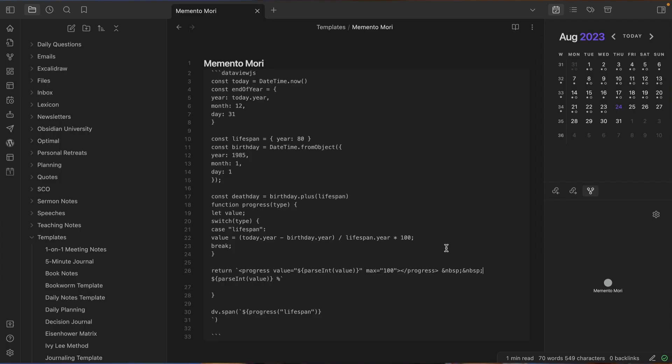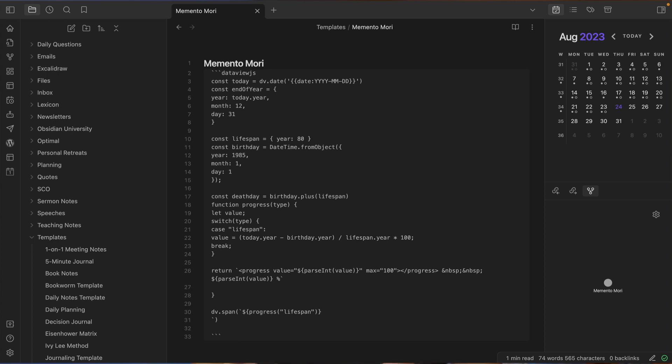Next, the original code just used the current date and time to determine the life progress, but I wanted it to be tied to the template variable in the creation of the daily note. So I went to the top and I changed this datetime.now to dv.date, and then in parens, quote, double brackets, date, colon, and then the template variable. And this is the template variable that I mentioned in my previous video on using templates in Obsidian. That gets translated into the date for the daily note. So for example, 2023-08-24 when the file is created.